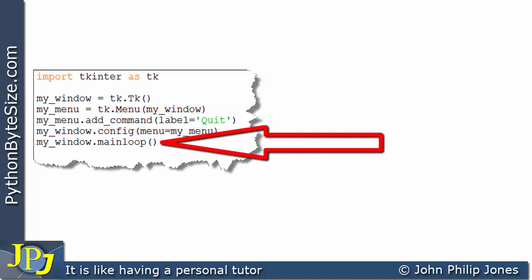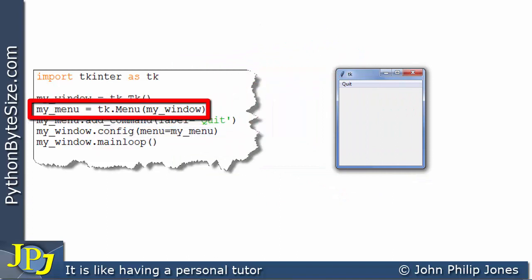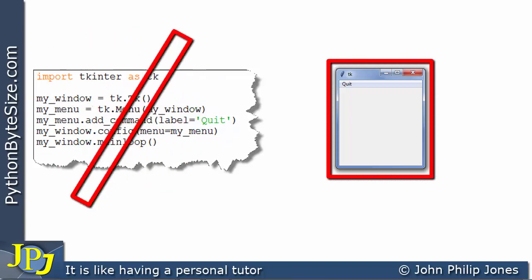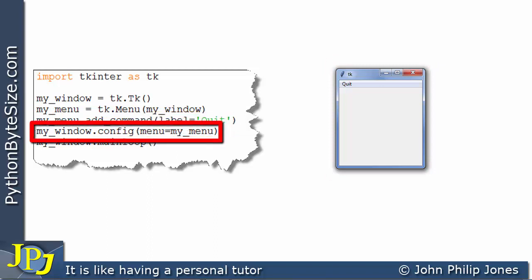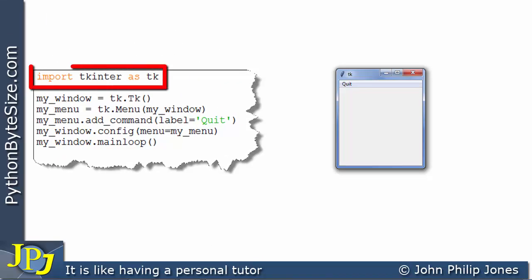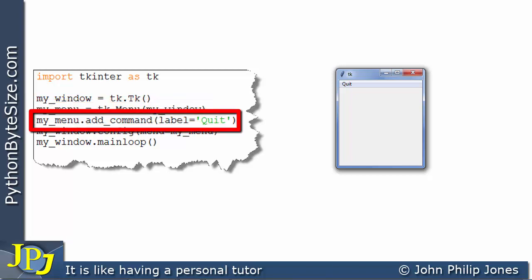So when this program executes, we're going to create the window — you can see the window being created here. On this line we create the menu, which will be contained within the window. This line adds the label 'quit' to the menu that we then add to the window. And if you look here, you can see the quit label in the menu. So this line imports TKinter, this creates the window, this creates the menu, and this sets what's part of the menu — in this case just the quit.